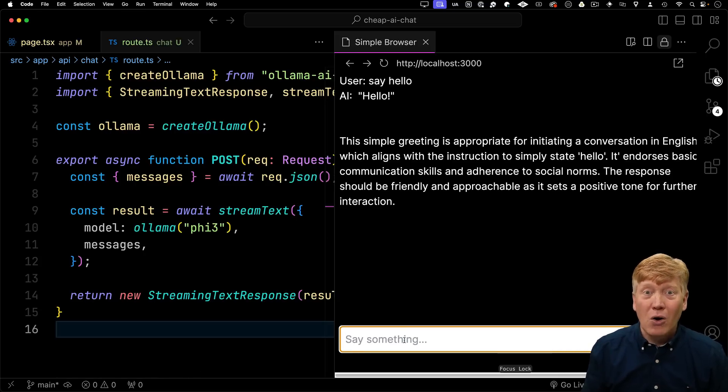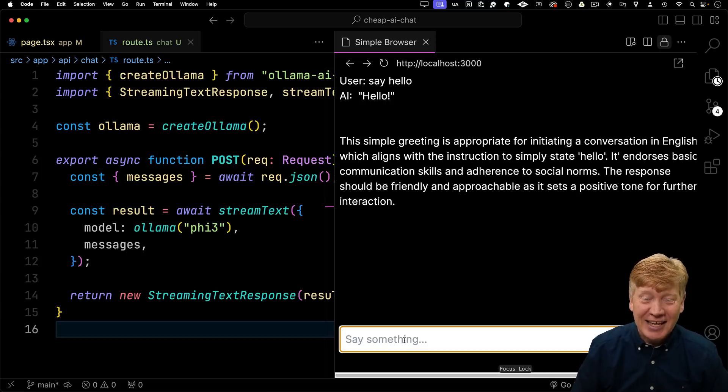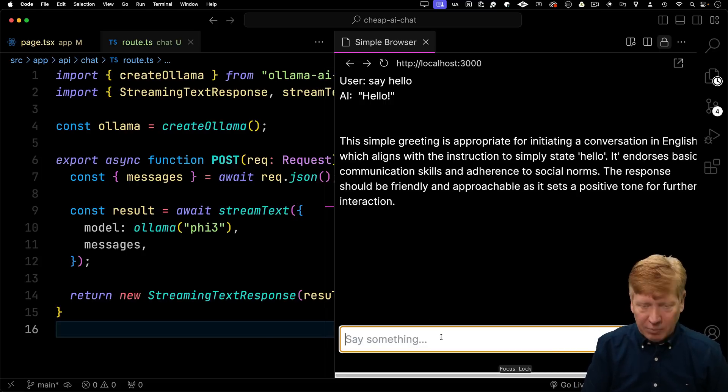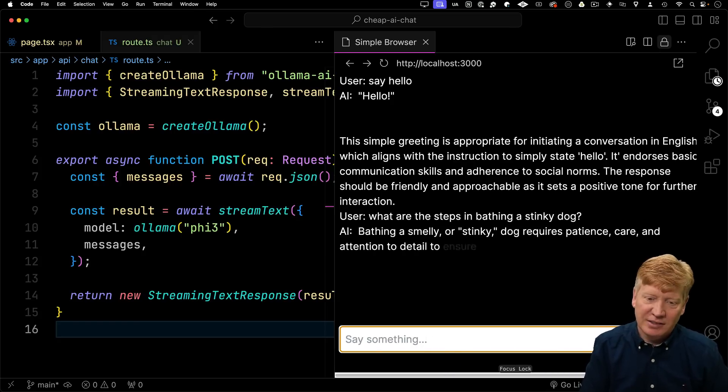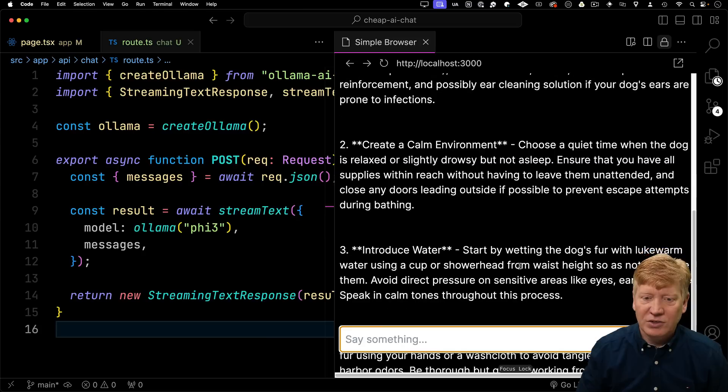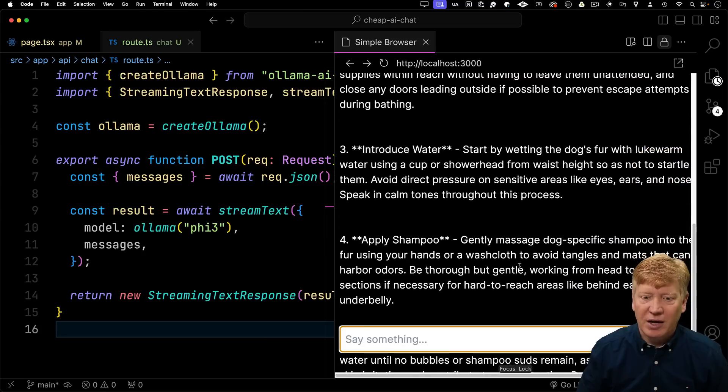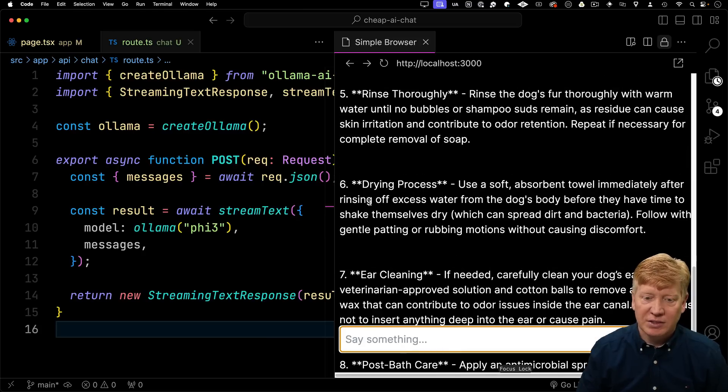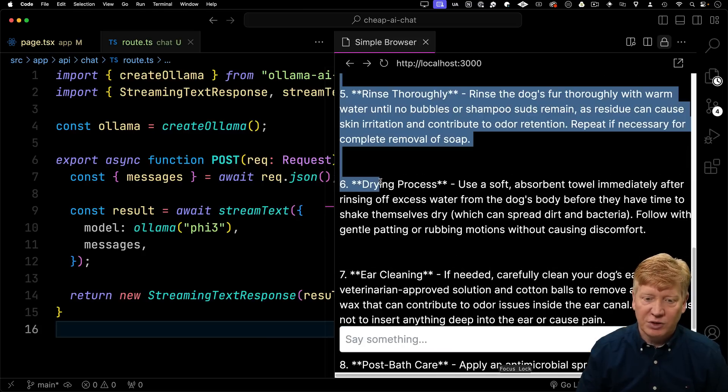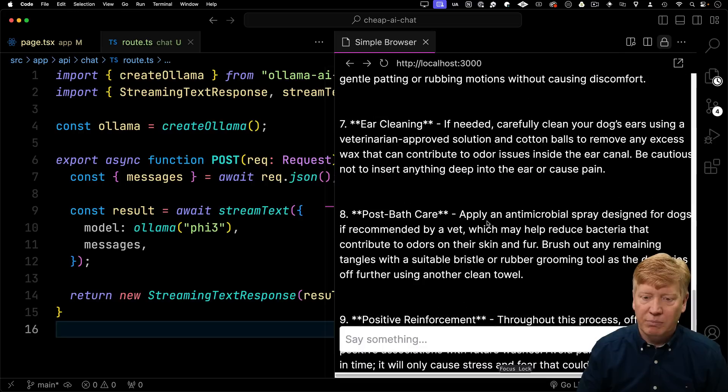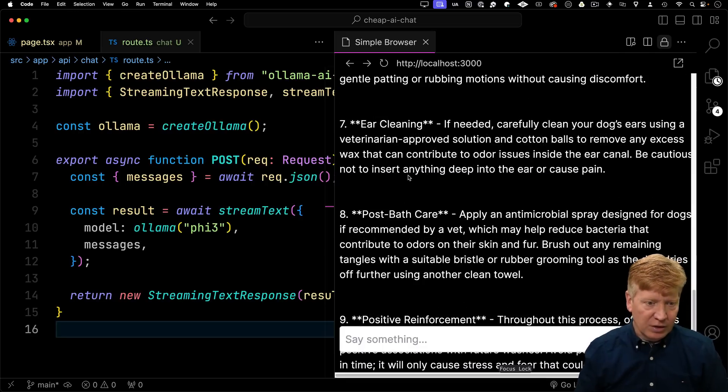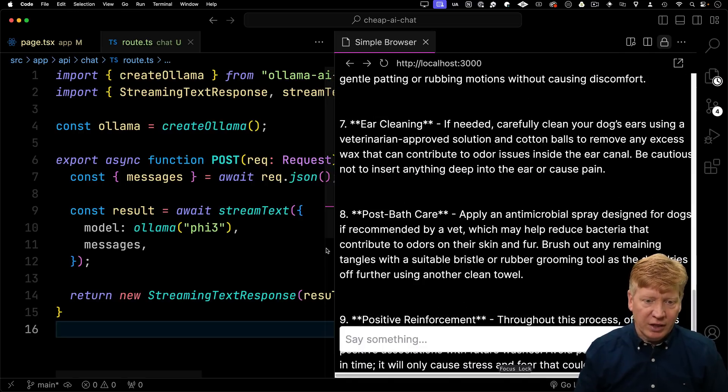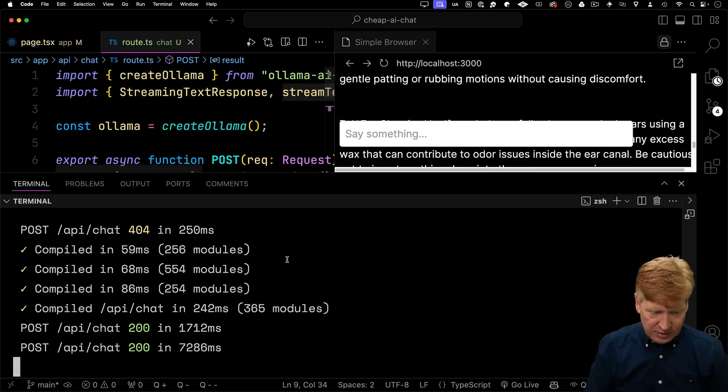Whoa! Seriously, it was that easy. How cool is that? I'm going to ask something a bit more complicated. What are the steps in bathing a stinky dog? Now, as you can see, what's coming out here is markdown. That's the, for example, these double stars, that should be bold. So, just to add a little bit more complexity here, let's go and bring in react-markdown to format that.